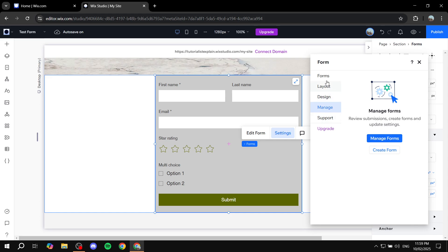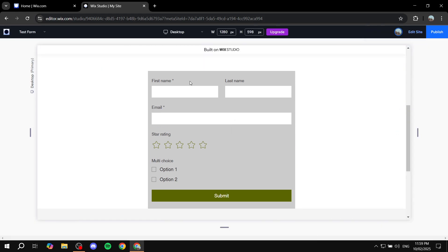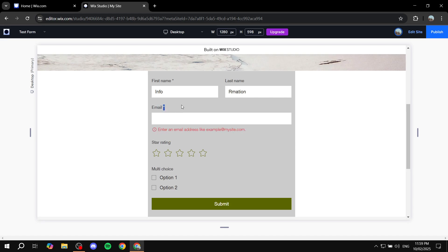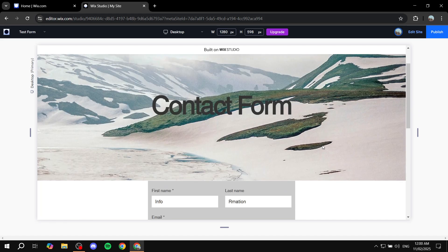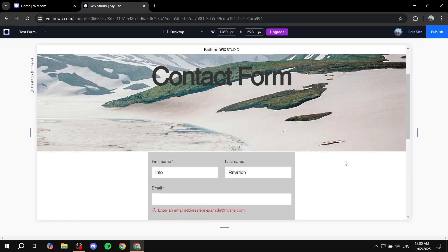Click out and preview — the form should be fully functional. People can fill in their information, add their email address, see which fields are required, and interact with the star rating and multiple choice options. This is pretty much all for this video. Hopefully you found it informative and helpful — thanks for watching.